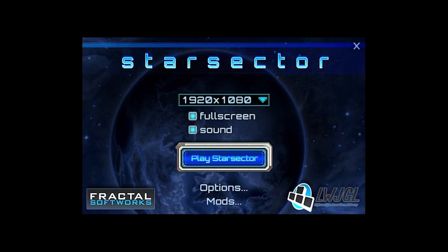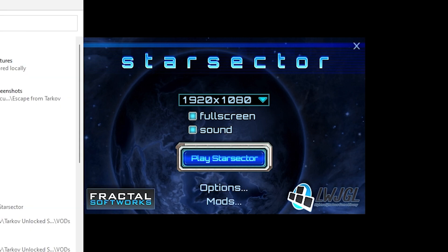In order to change the settings in the settings.json file, we are going to need to navigate over to the Star Sector Prime directory. The method is the same for Windows, Linux, and Mac, but I have this on Windows, so we're going to be showing that one today.